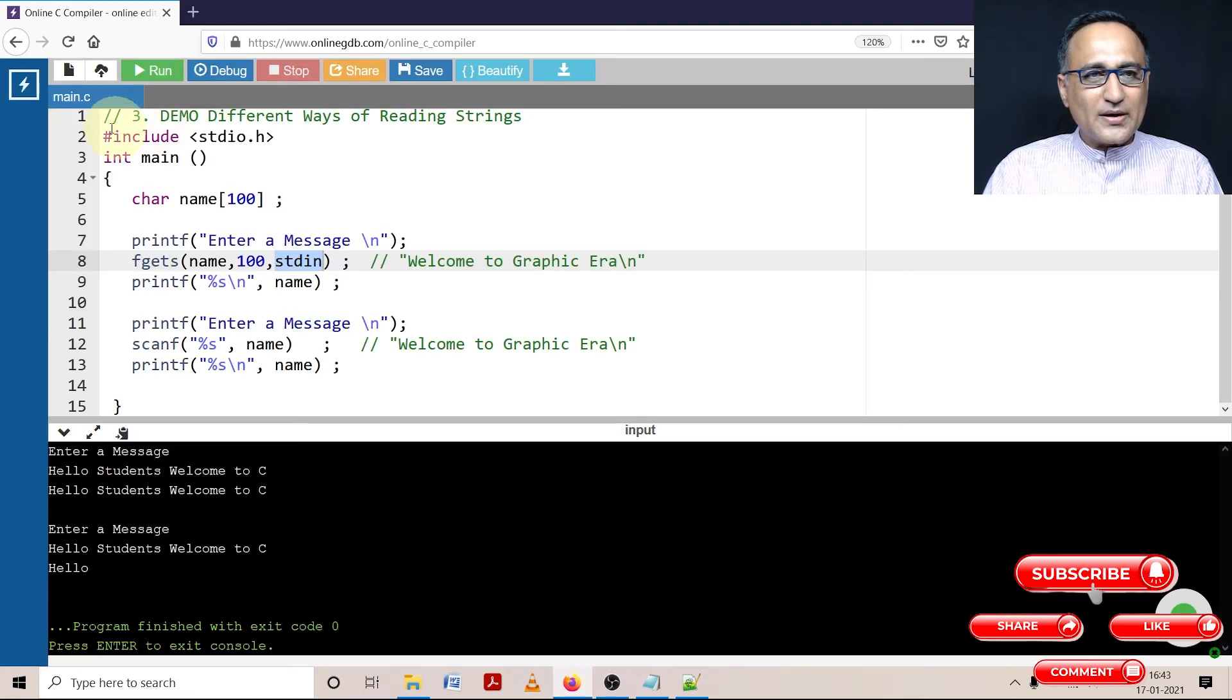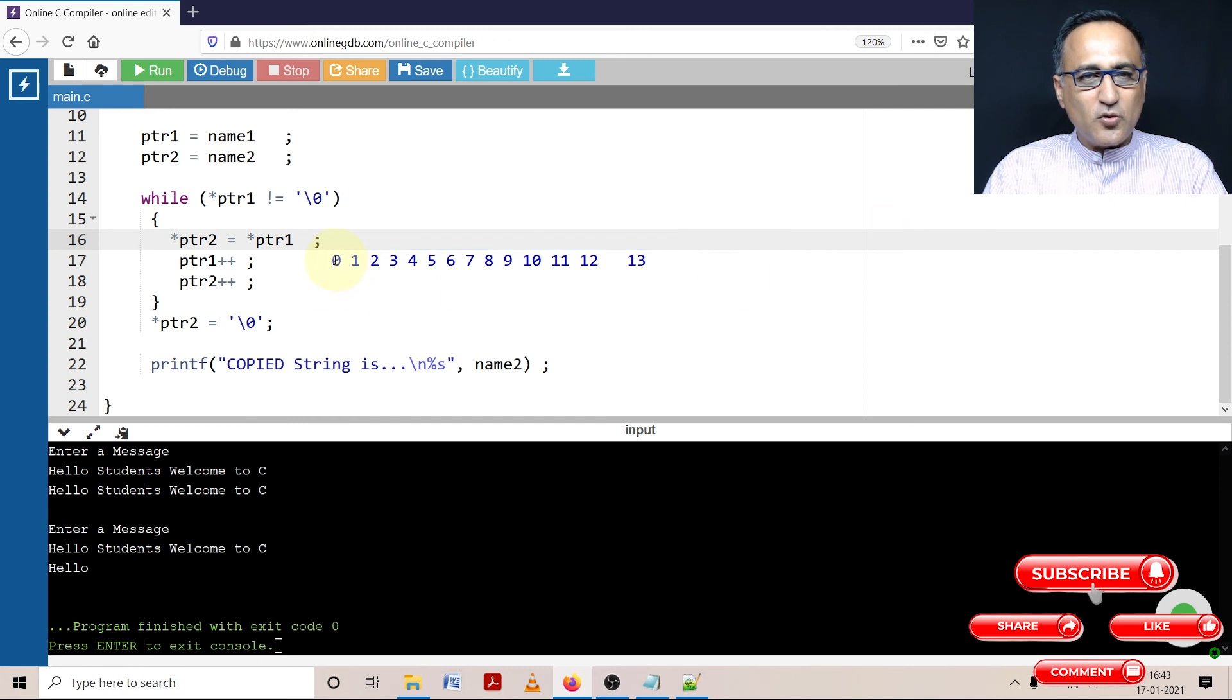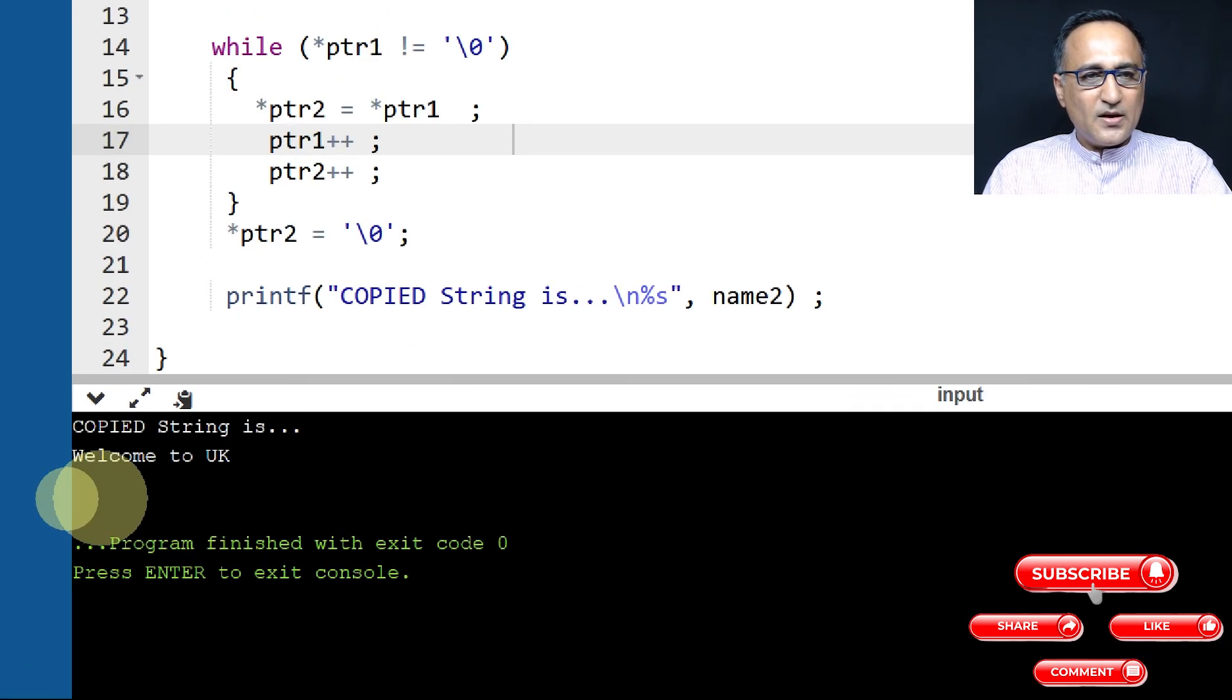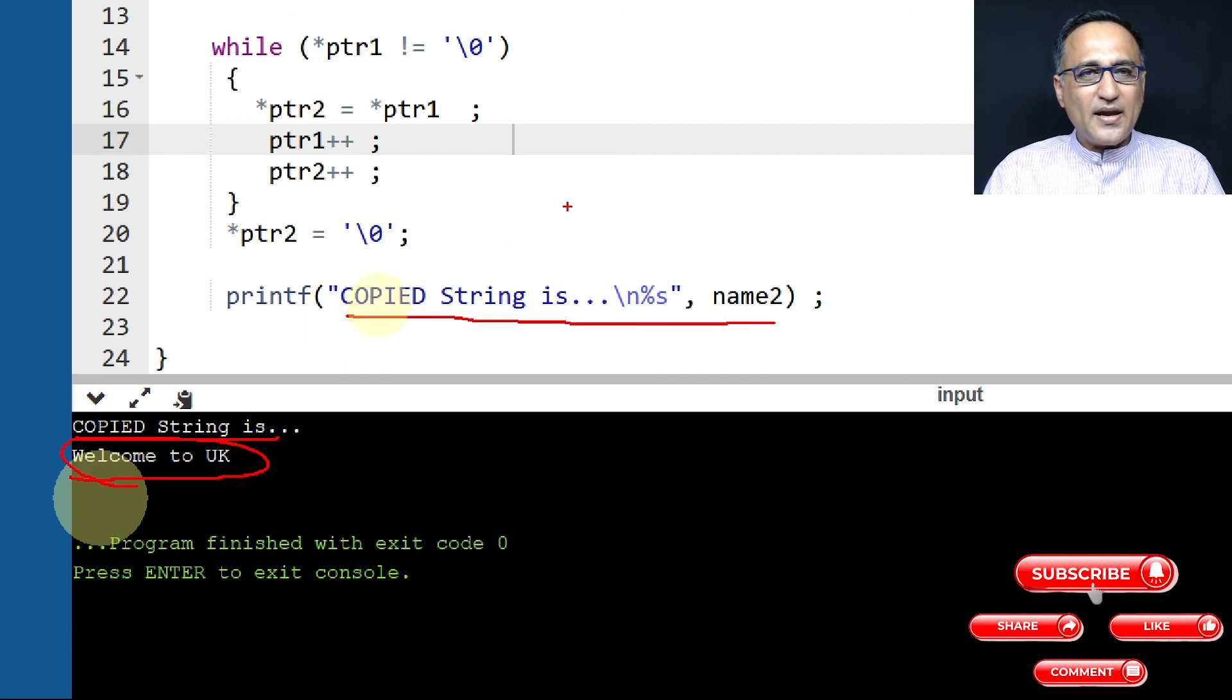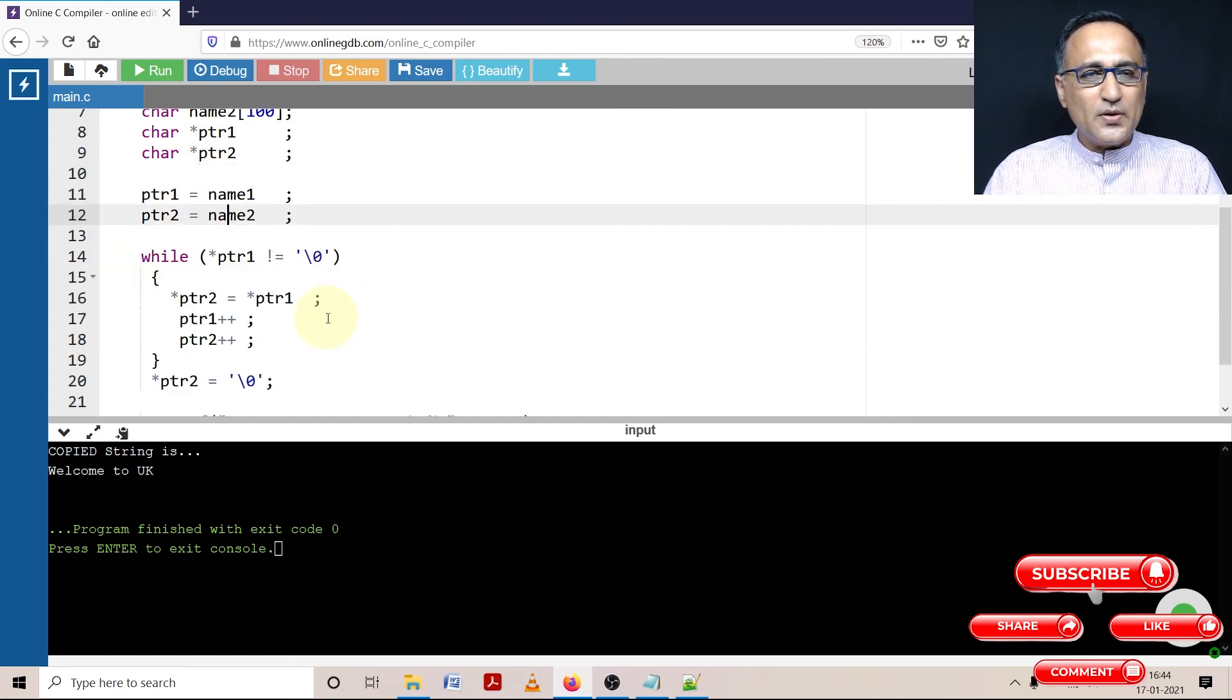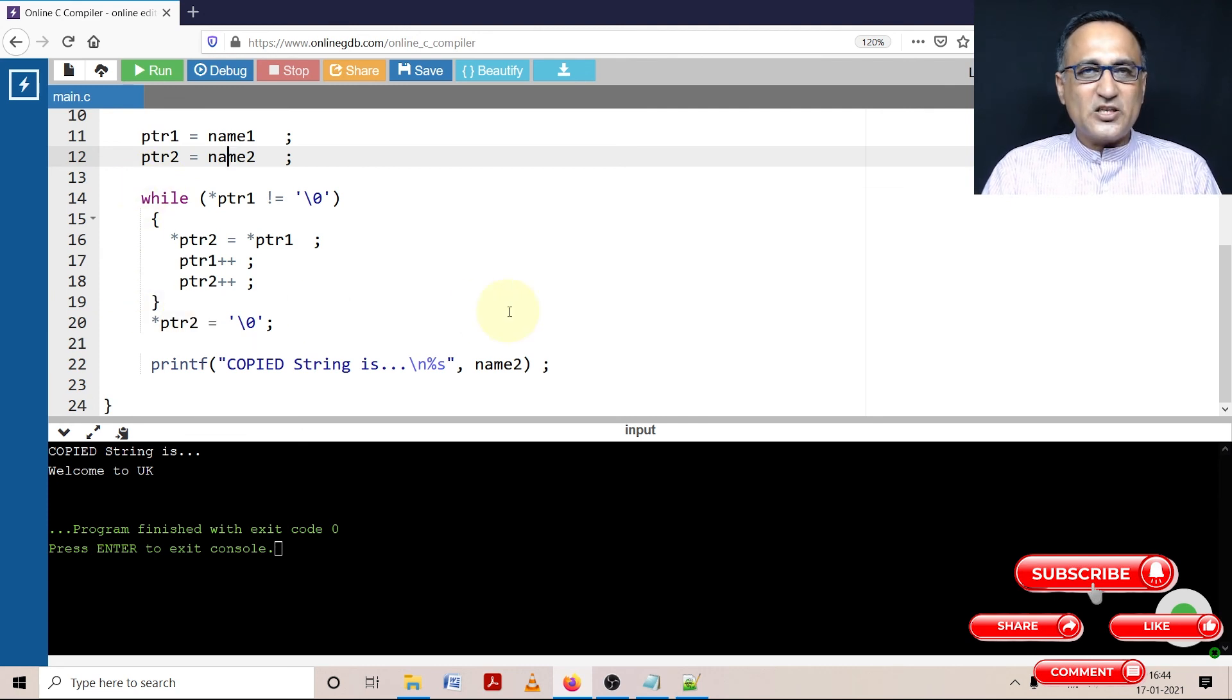Let's try to run this particular piece of code and let's see if my explanation holds good. I need to remove this otherwise it's not going to run. Now here you can see it's very clear. The copied string is that message here you can see this particular message and name2 is the second array. So welcome to UK has been copied from name1 onto name2 using pointers to name1 and pointers to name2. So please take a look at this while loop and look at the theoretical description preceding this to see how the copying went about.